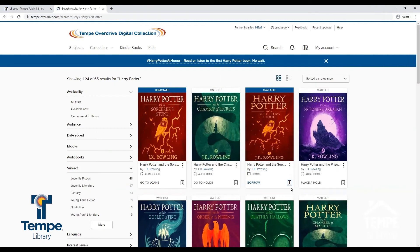If you find a title that you are interested in but not ready to check out, or you have met your maximum for holds or checkouts, you can place an item on your wishlist by selecting the button that looks like a ribbon with a plus sign.